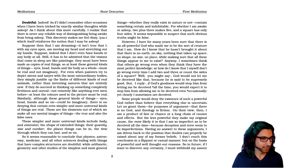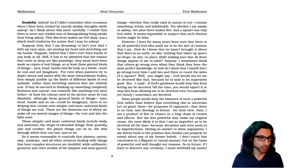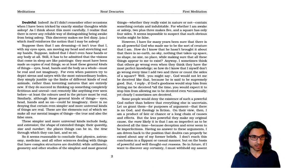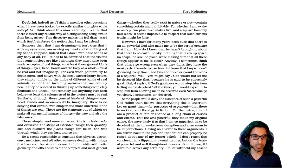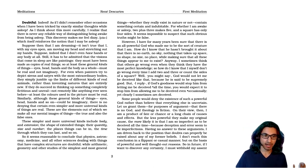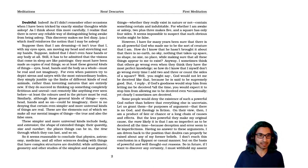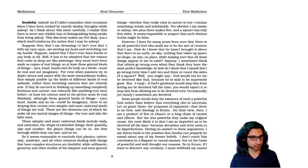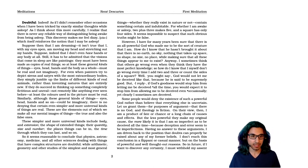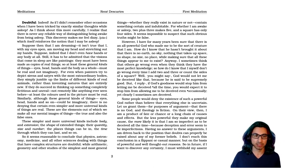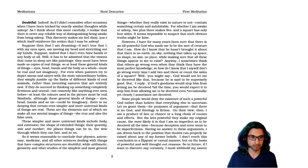And so he says, if they do succeed in thinking up something completely fictitious and unreal, not remotely like anything ever seen before, at least the colors used in the picture must be real. Similarly, although these general kinds of things, eyes, head, hands, and so on, could be imaginary, there's no denying that certain, even simpler and more universal kinds of things are real. These are the elements out of which we make all our mental images of things, both the true and the false ones.